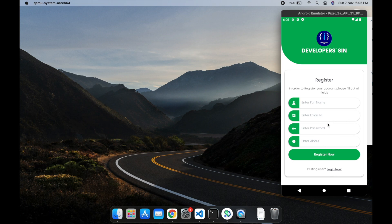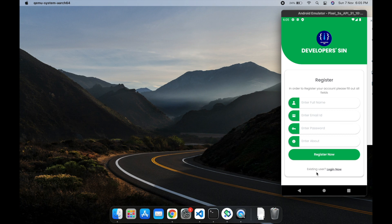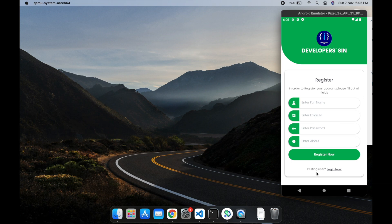In the next video, we're going to look into user authentication, login and register using Realtime Database. We're going to use Realtime Database for the application and also use Firebase Storage in order to upload the profile picture of a user.